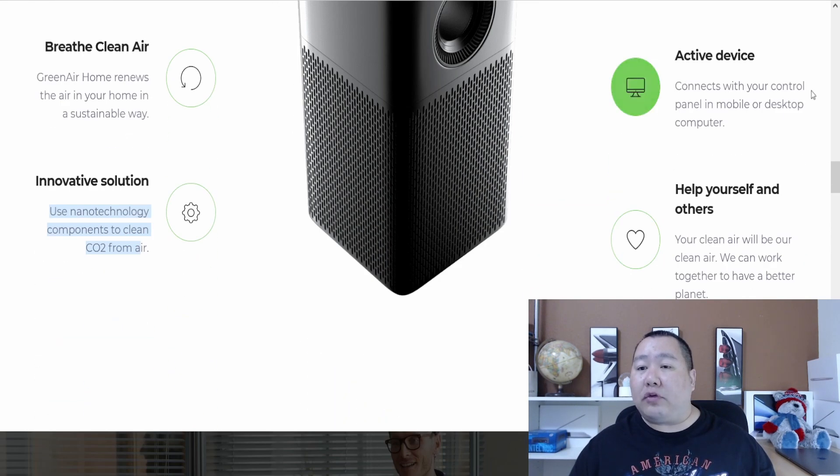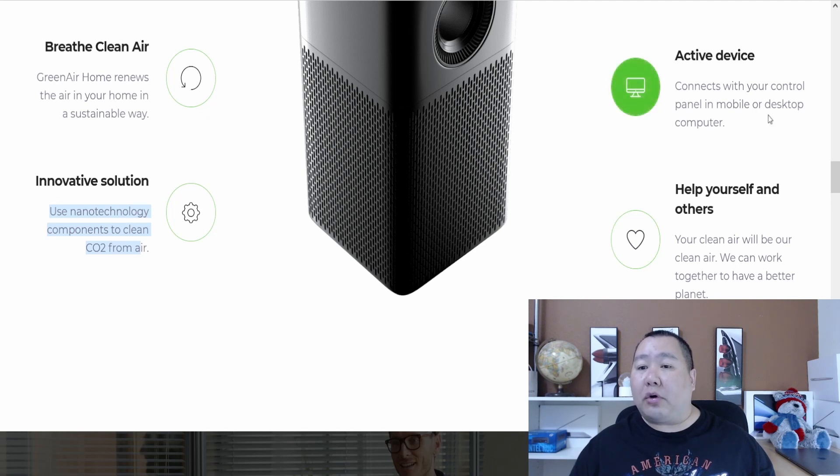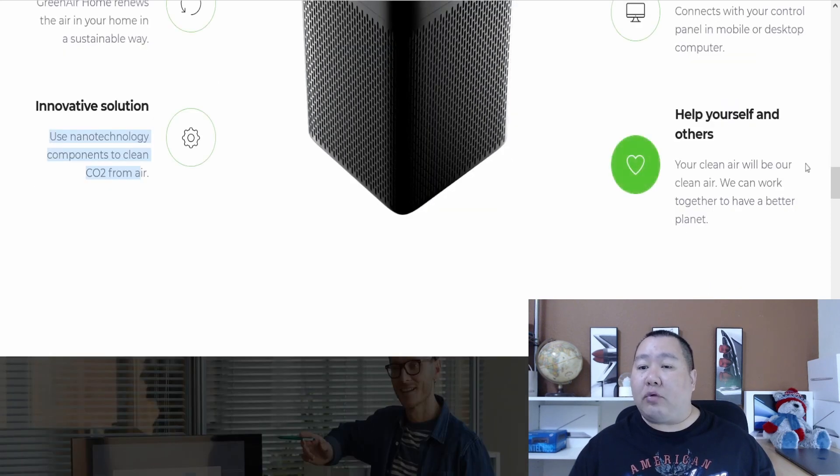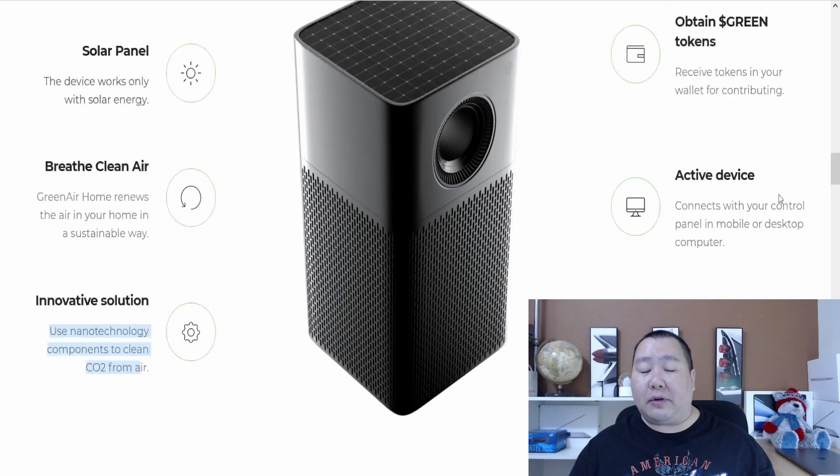You connect with your control panel on a mobile or desktop environment, so it sounds like it's going to have a web interface or something. Your clean air will be your clean air. You can work together to have a better place.